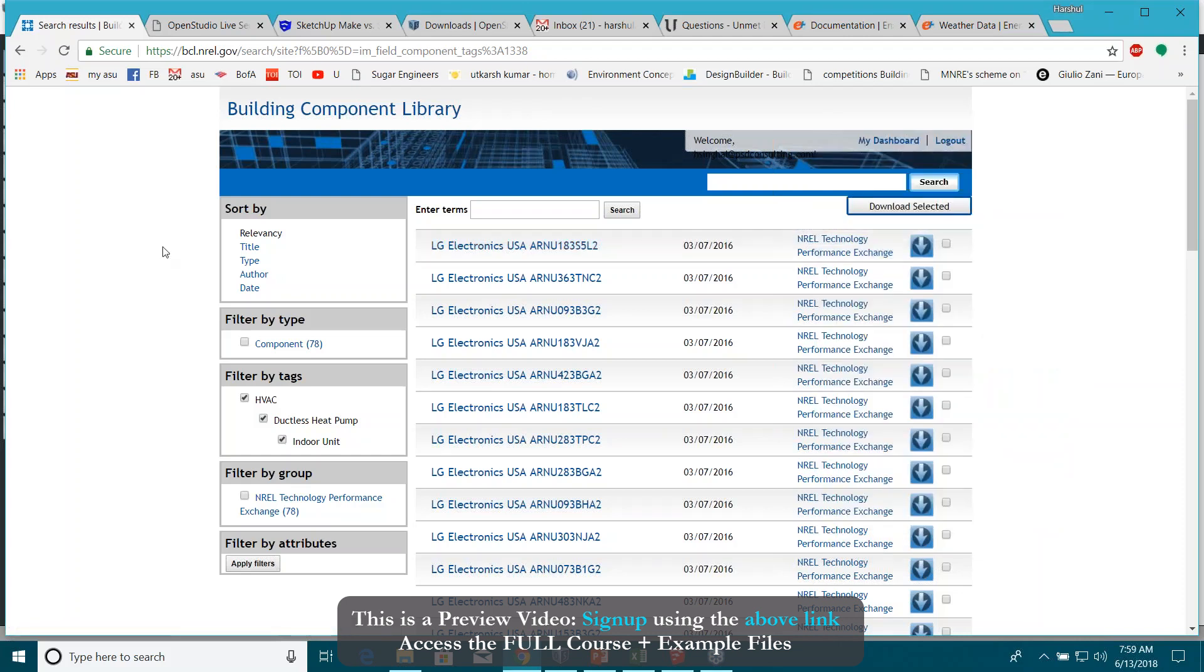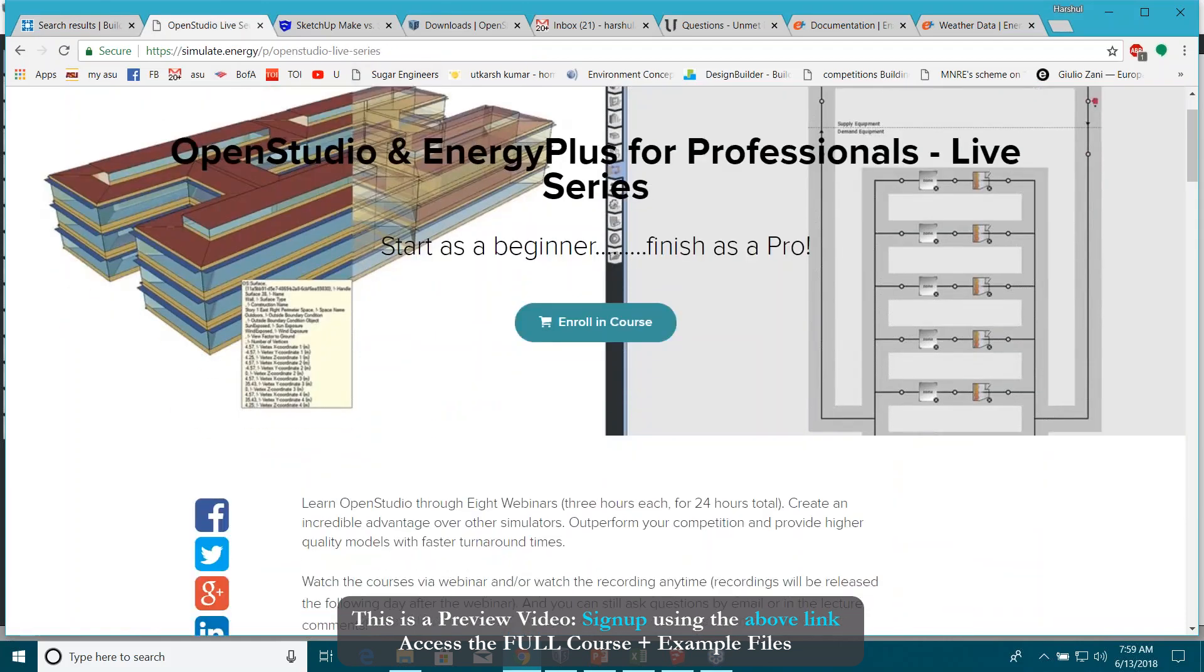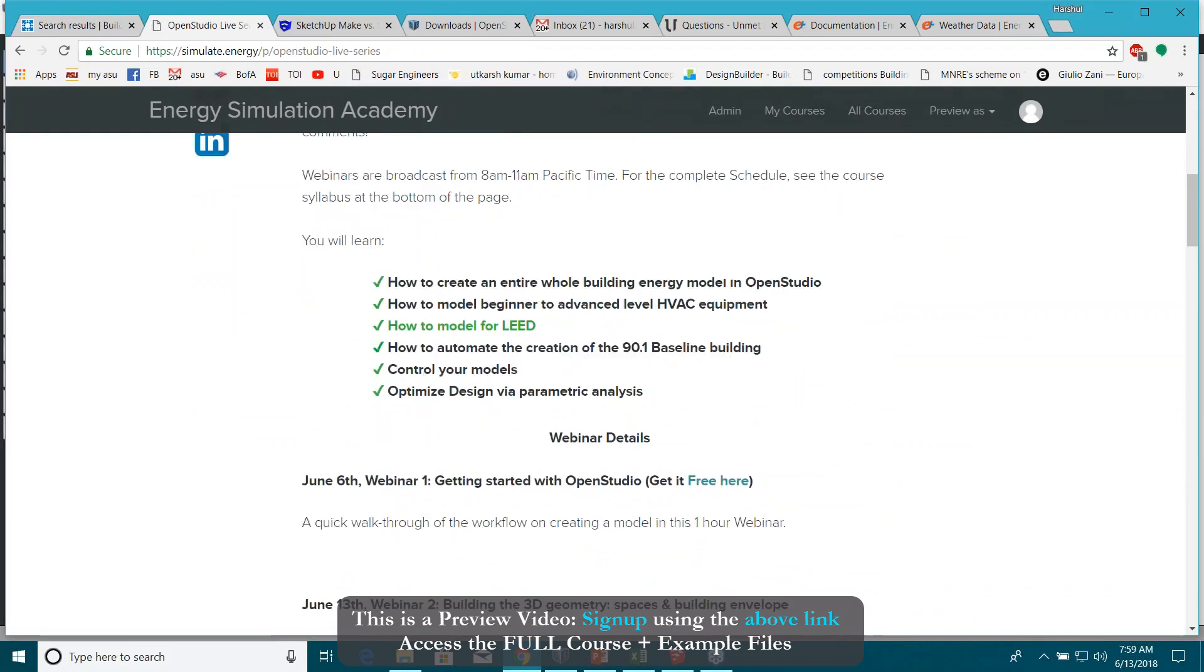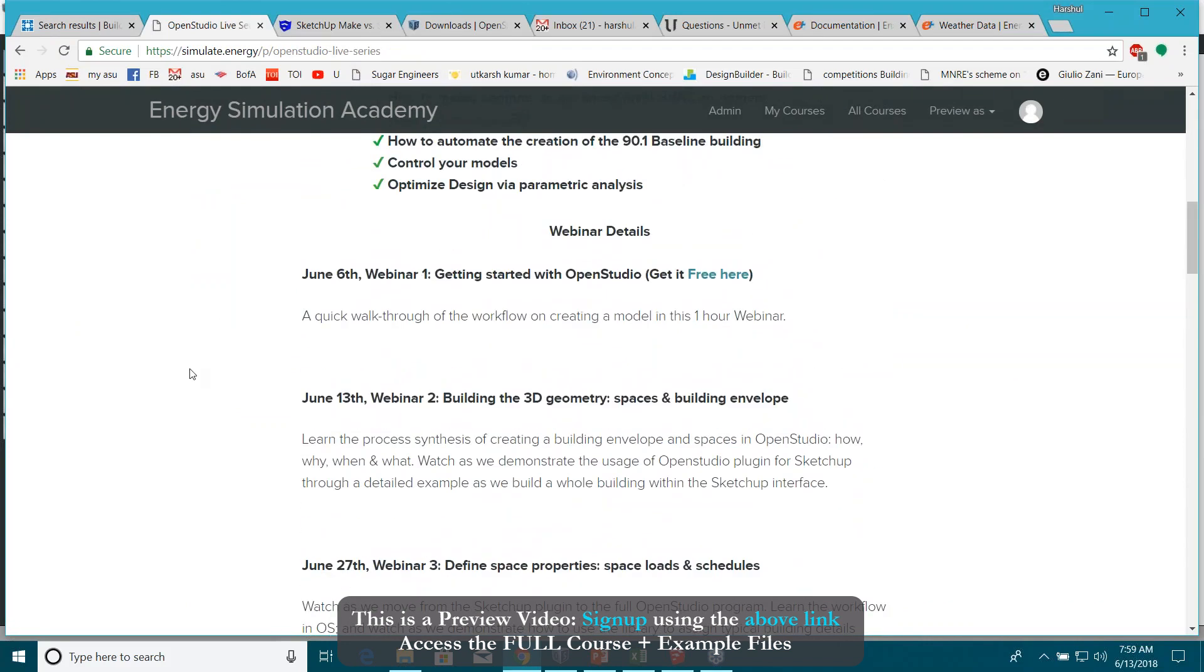Very important thing again. A couple of other things here, you know, this simulate.energy, the OpenStudio Live series we already have uploaded the free class for you.